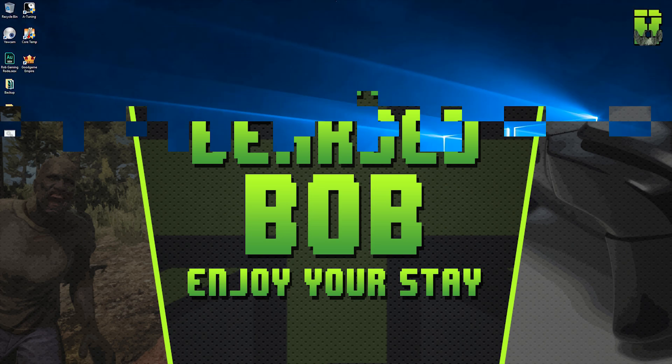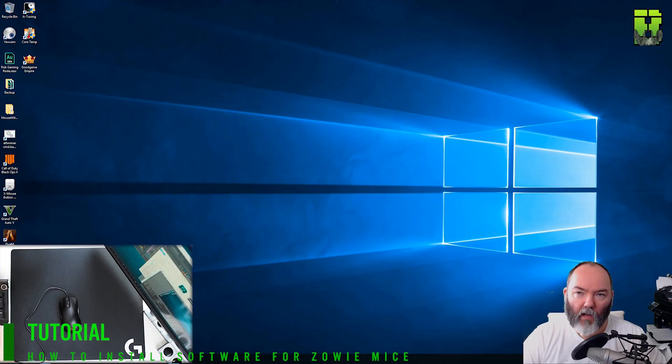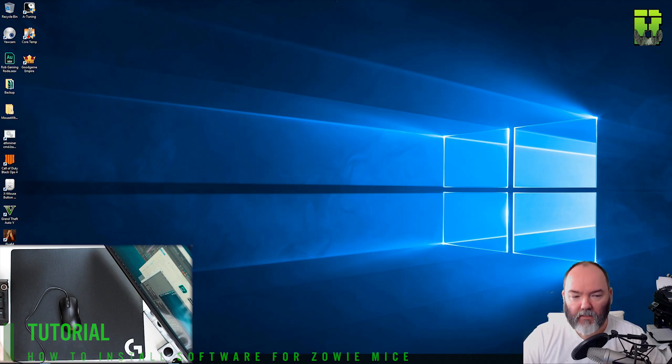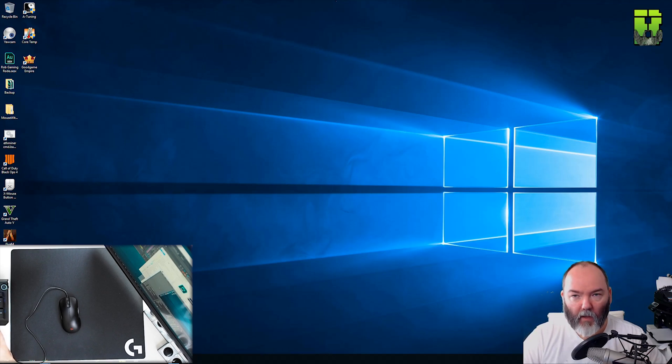Hi and welcome to another video. Today I'm going to be showing you how to install some software for the Zowie mouse range. This is so you can control the side buttons because as standard you can't remap these keys because the Zowie mouse don't come with any software.